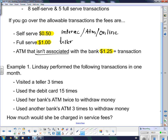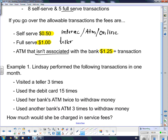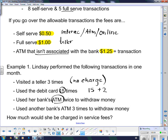Example one: Lindsay performed the following transactions in one month. She visited a teller three times — she's allowed five full-serve, so there's no charge for that. She used a debit card 15 times, she used her bank's ATM twice, and she used another bank's ATM three times. That's 15 plus 2 plus 3, which means she's got 20 transactions total.